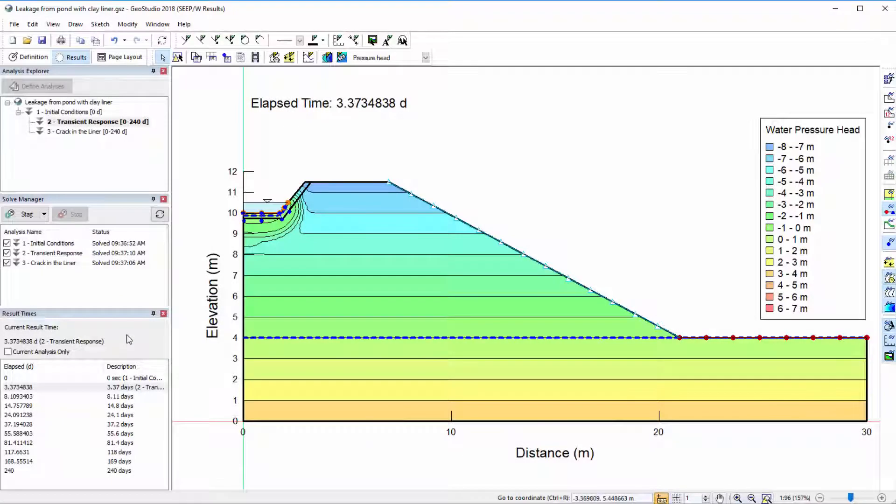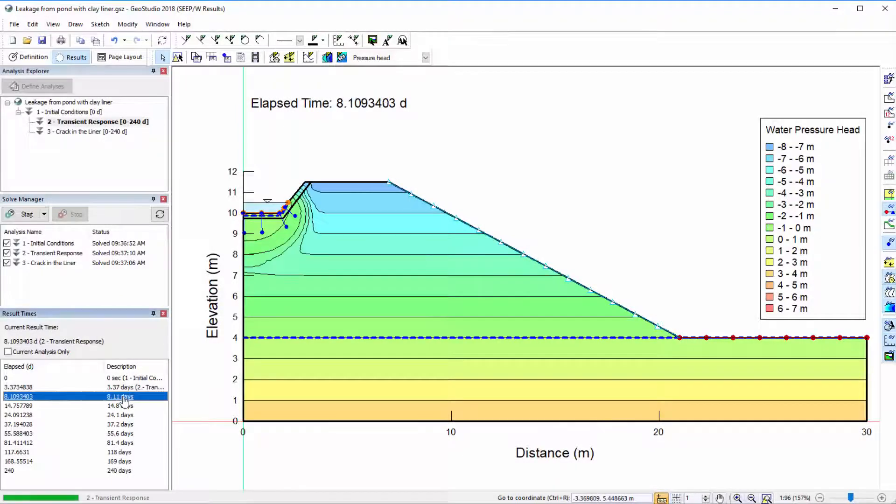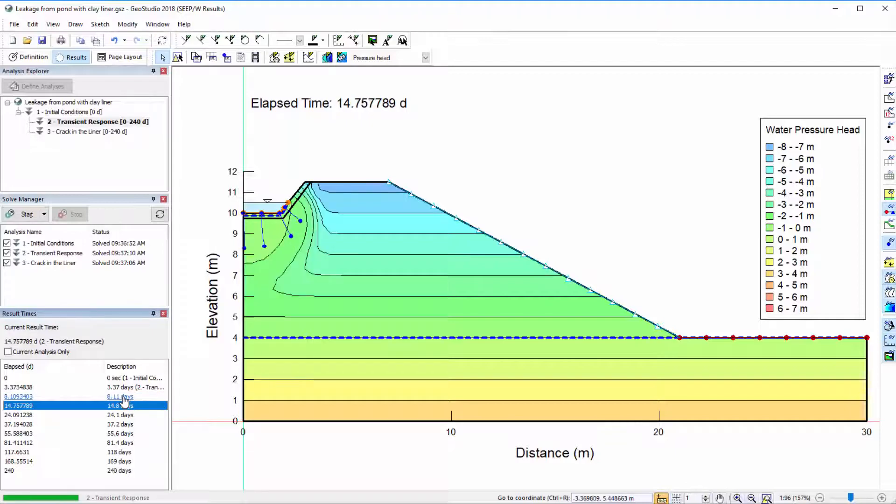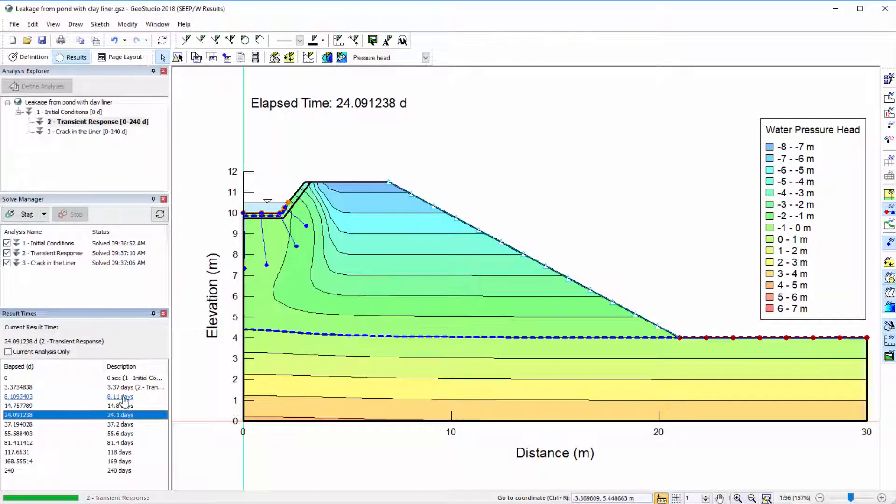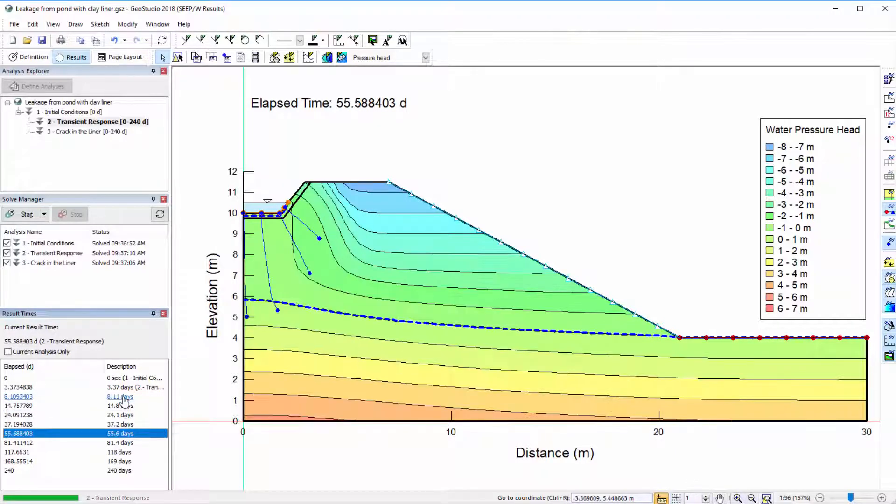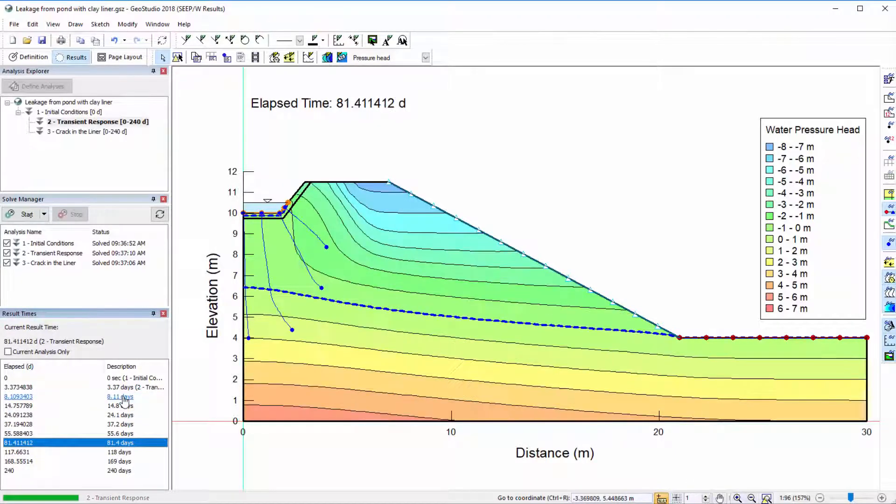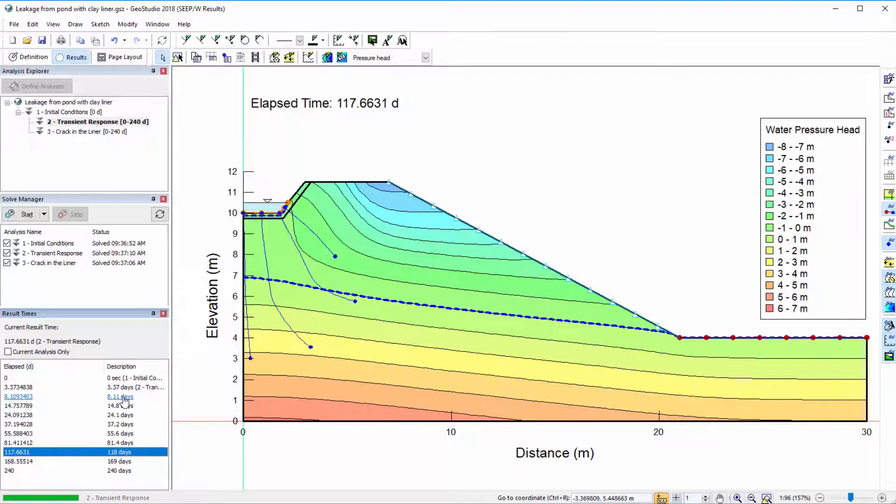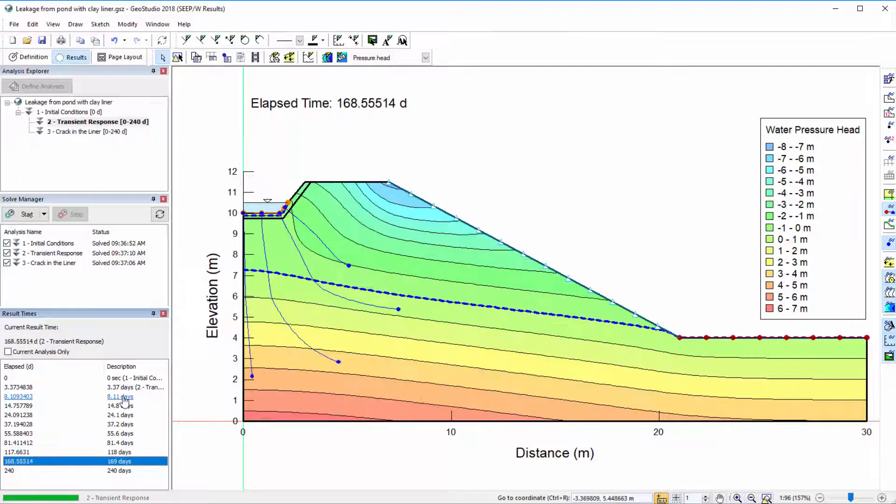The position of the particles is determined for each time step of a transient analysis. We may view the particle's movement over time by clicking through the time steps in the result times window.